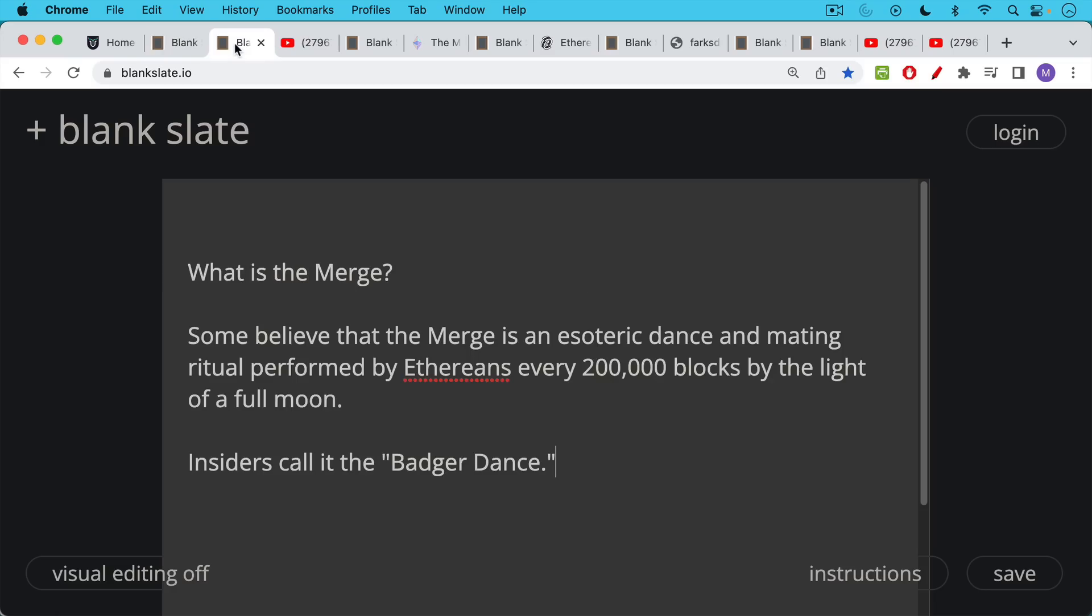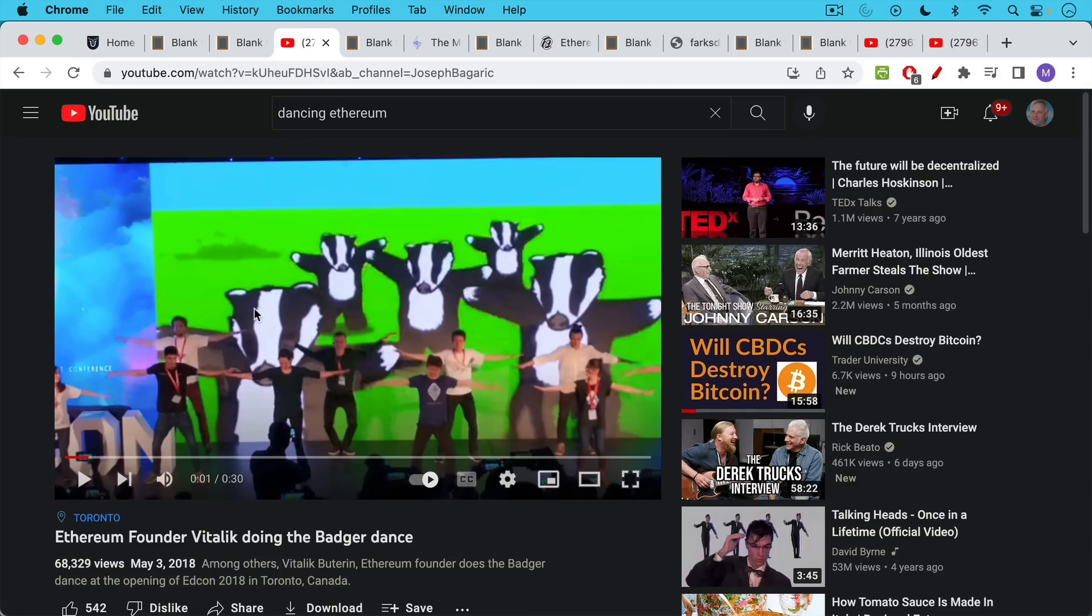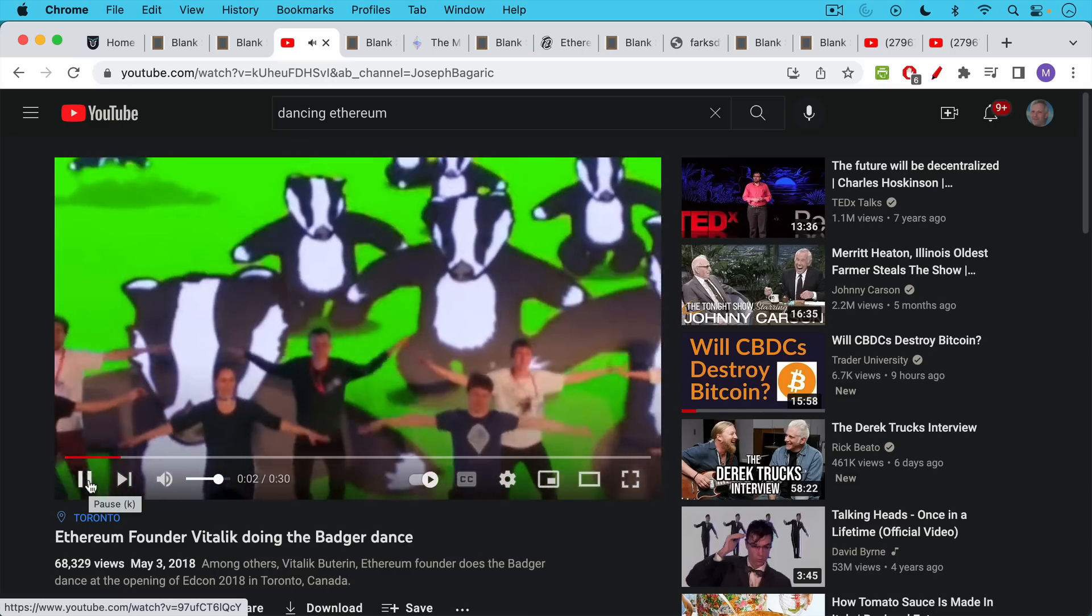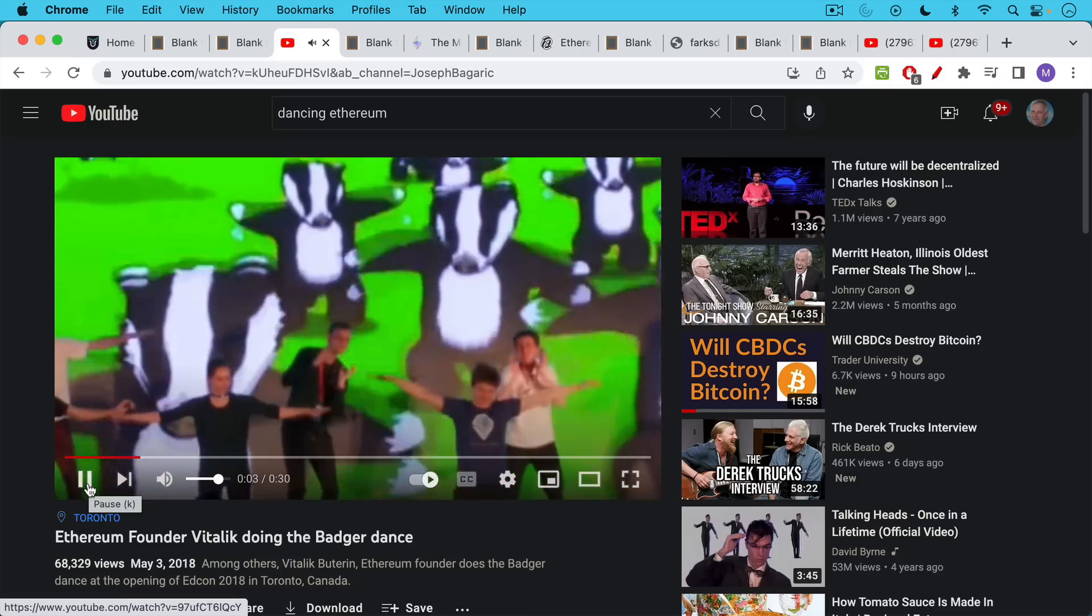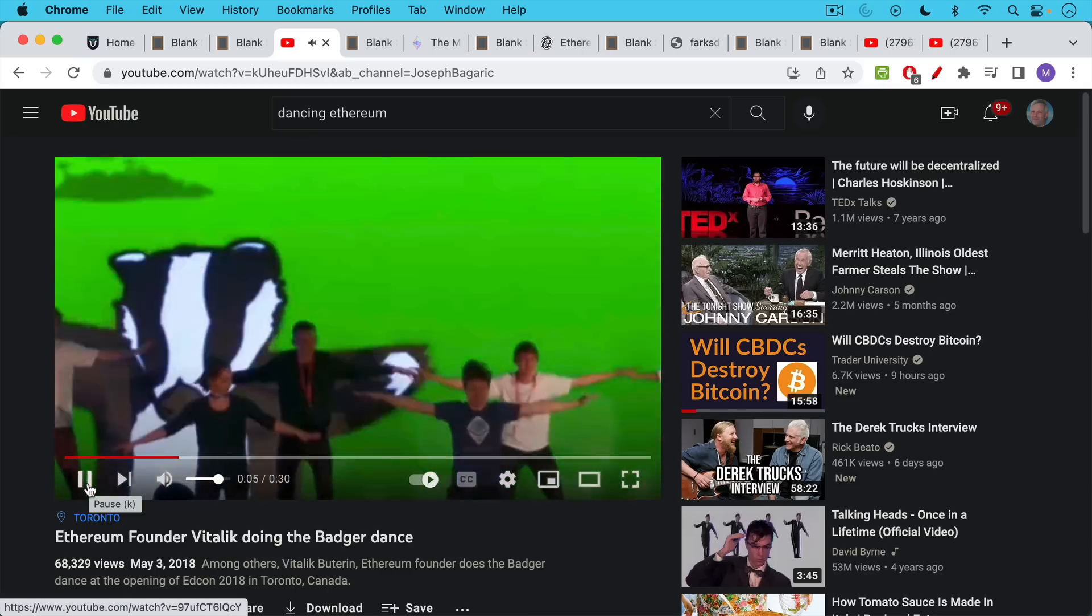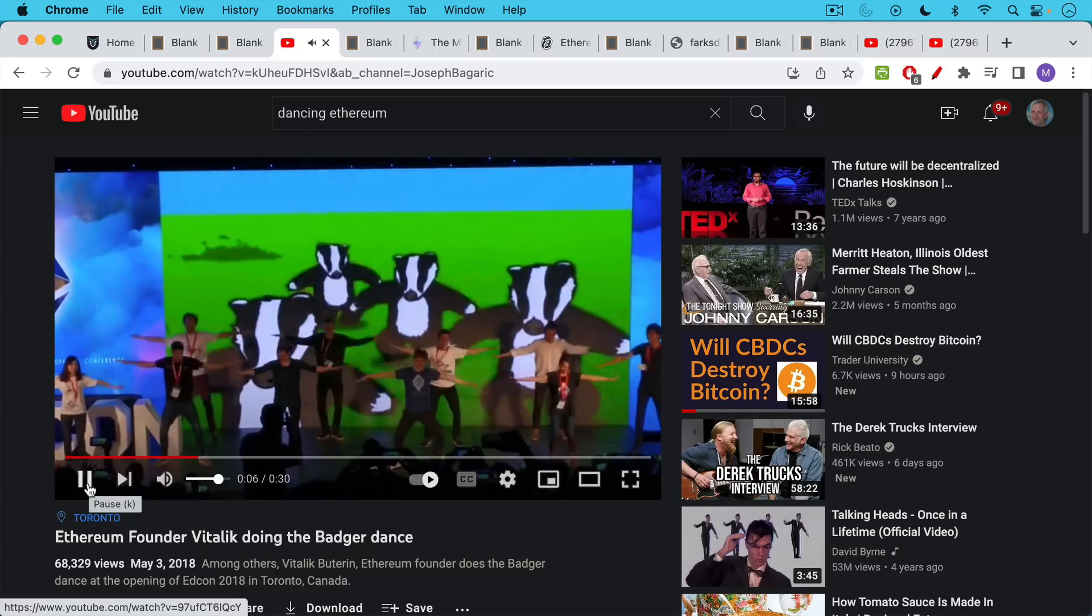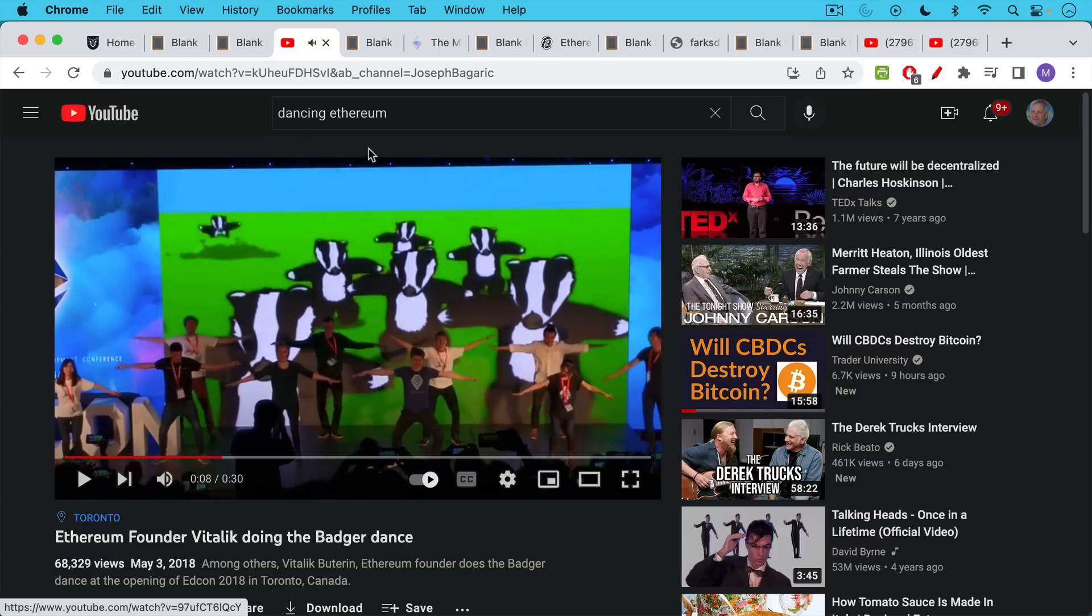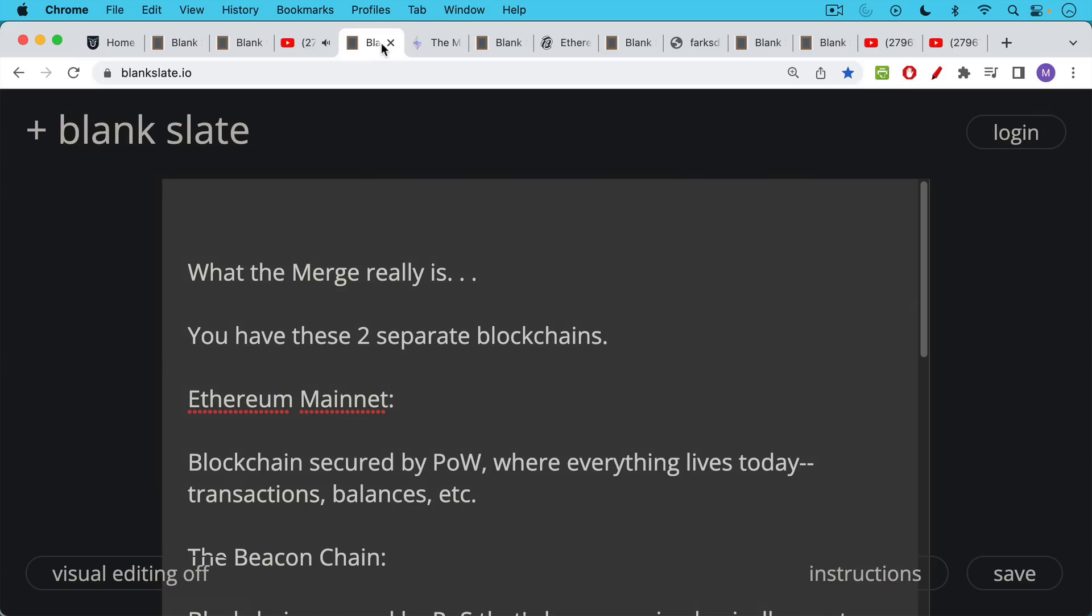Some believe that the merge is an esoteric dance and mating ritual performed by Ethereans every 200,000 blocks by the light of a full moon. Some insiders have called it the badger dance, and we can see a great example of it here where the brave leader Vitalik Buterin is doing the badger dance. In fact, this is obviously not the merge.